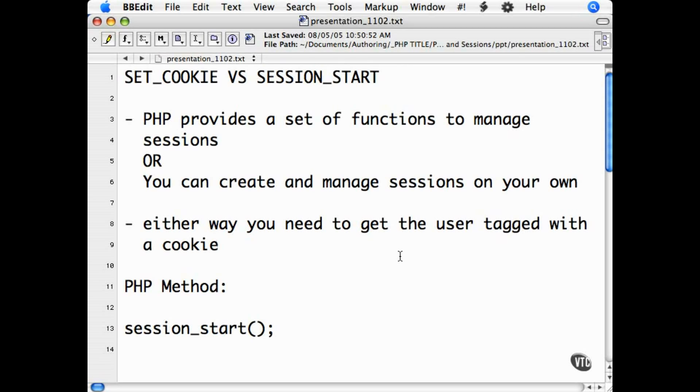PHP has a set of built-in functions for managing sessions. It will automatically handle the setting of a cookie to track the user and automatically manage the session variables, or the data that you are saving specific to the user.